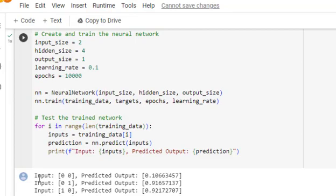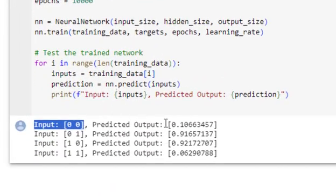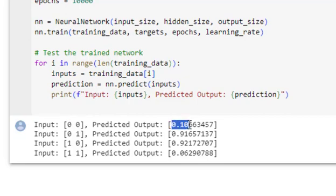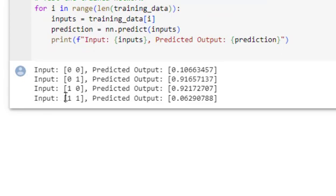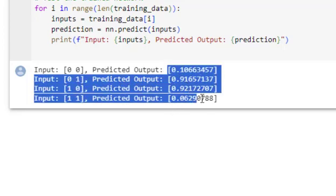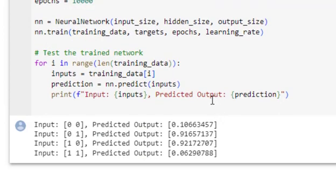This is the output. I have used Google Colab, but you can also run this program on a Python IDE — the same code will run. For input 0,0, the predicted output is 0.10, which is almost equivalent to the target of 0. For input 0,1, the prediction is 0.9, which is almost equivalent to the target of 1. For input 1,0, we are getting output 0.9 and the target is 1. For input 1,1, the predicted output is 0.06, and the target is 0. So all four predictions are matching the targets closely.